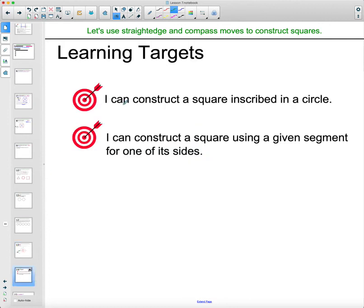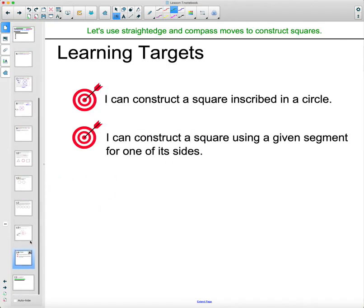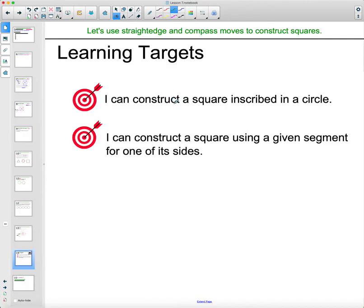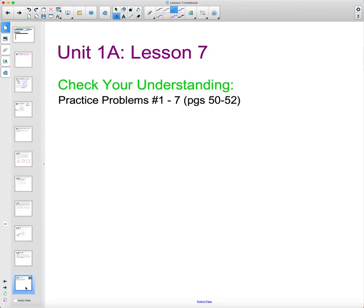So hopefully you now know how to construct a square inscribed in a circle and how to construct a square using a given set of points. Remember this one was getting the perpendicular diagonals, and then this one was what we just did in the cool down. And don't forget to do the check your understanding problems in your student workbook — you can find them on pages 50 to 52.